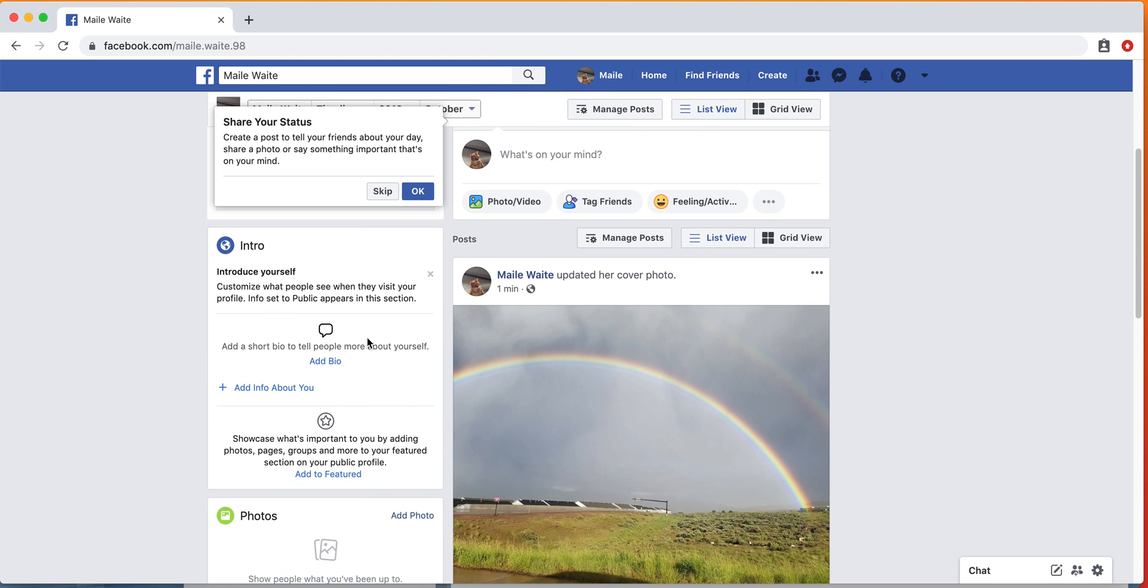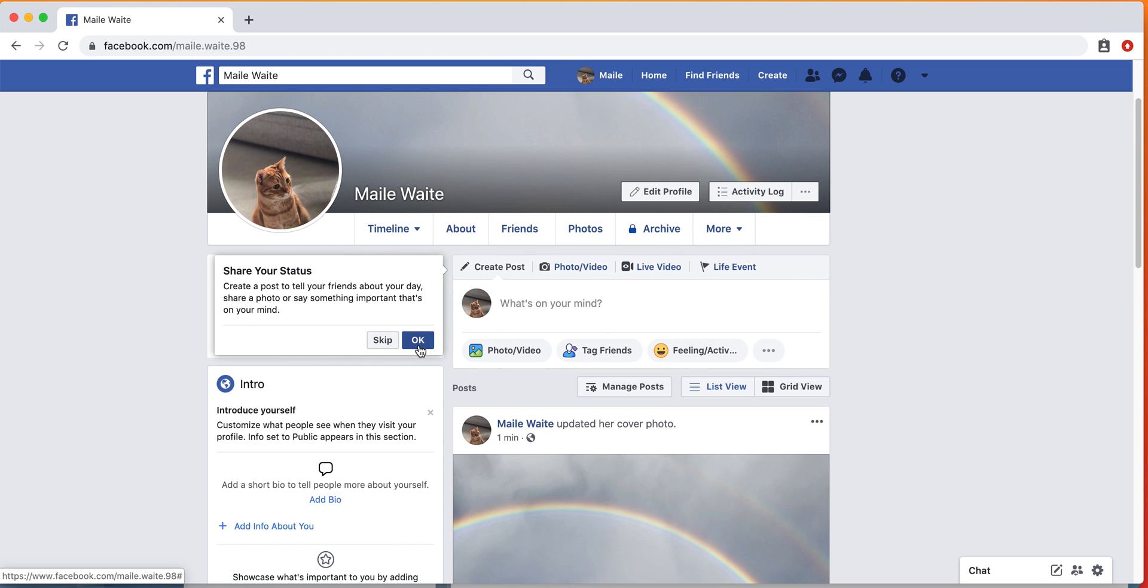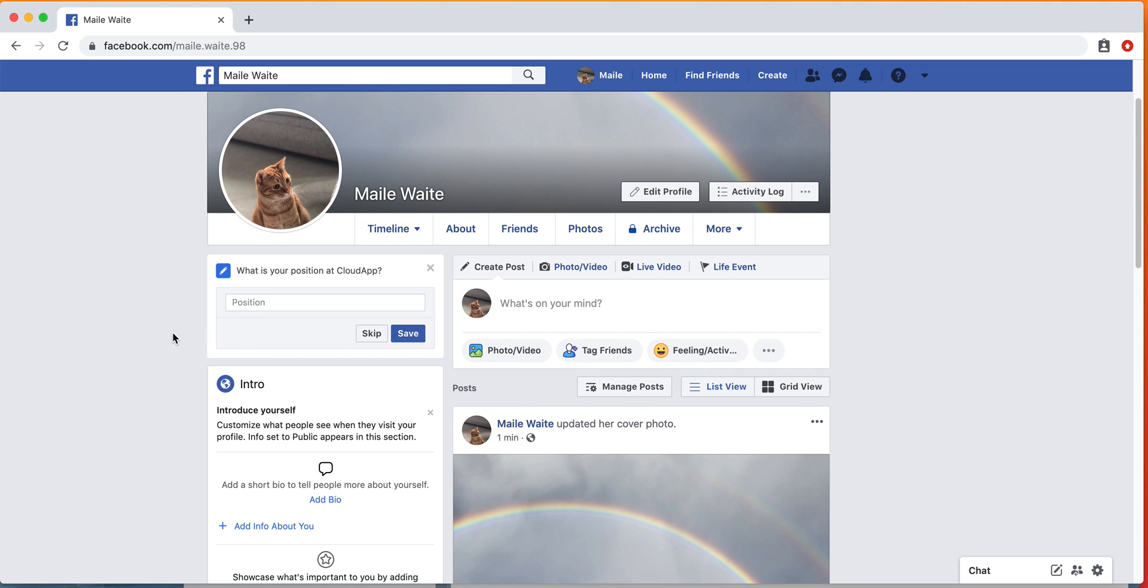Now you can share a status, and I'll show you how to do that in the next post.